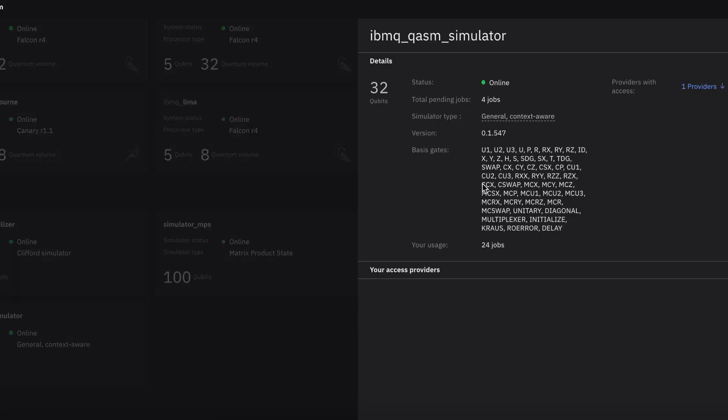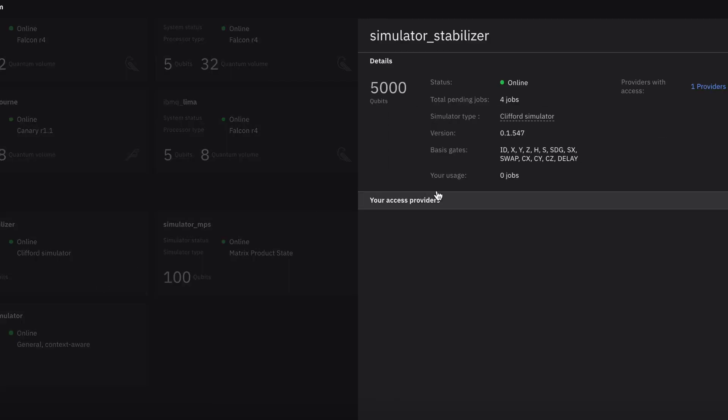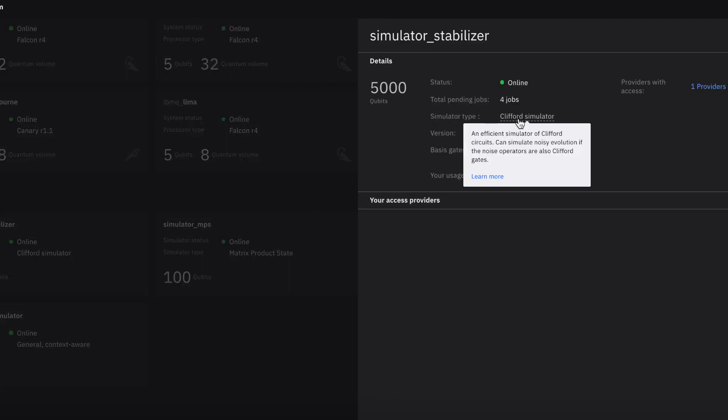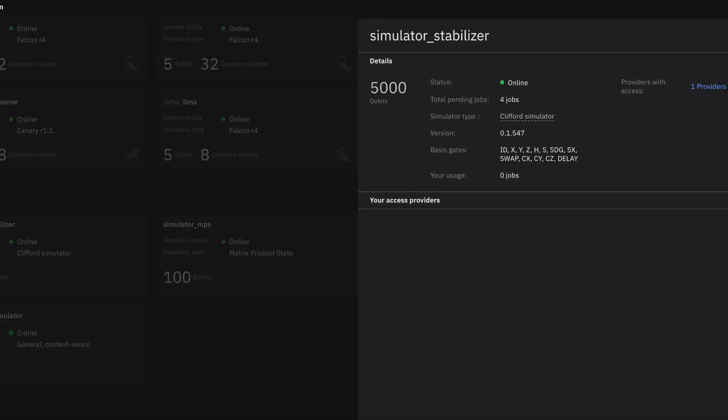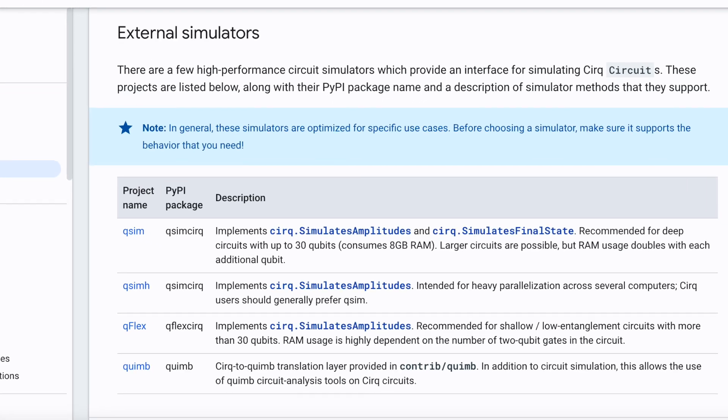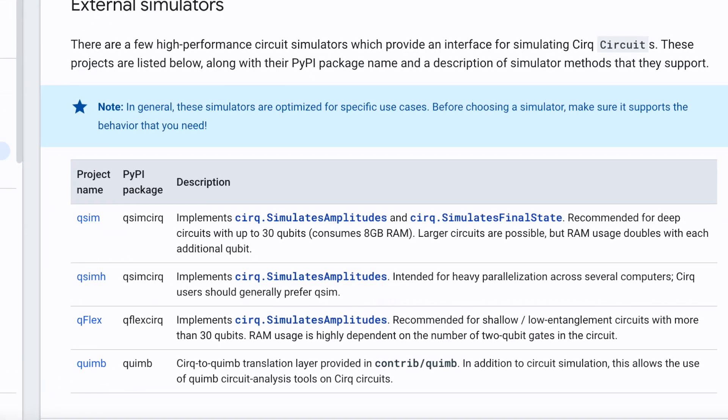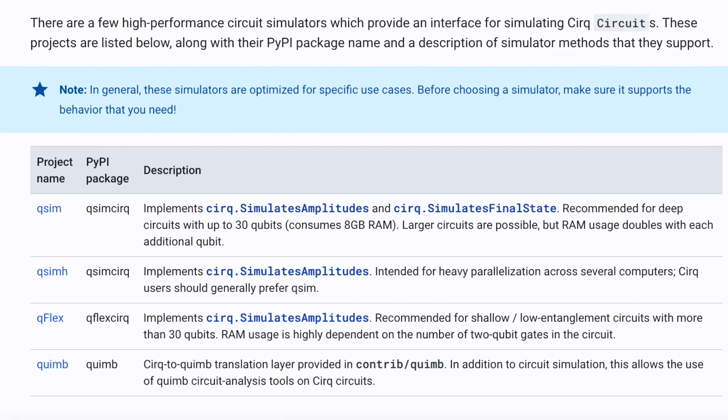IBM's general simulator can go up to 32 qubits, and they have more specific simulator types with more qubits, but you'll mostly use the general one. Google's simulators go up to 30 qubits on the high-performance external simulators. They also mention the simulator can do more, but RAM doubles with each additional qubit added, so I'm not sure if 30 is an actual hard limit.